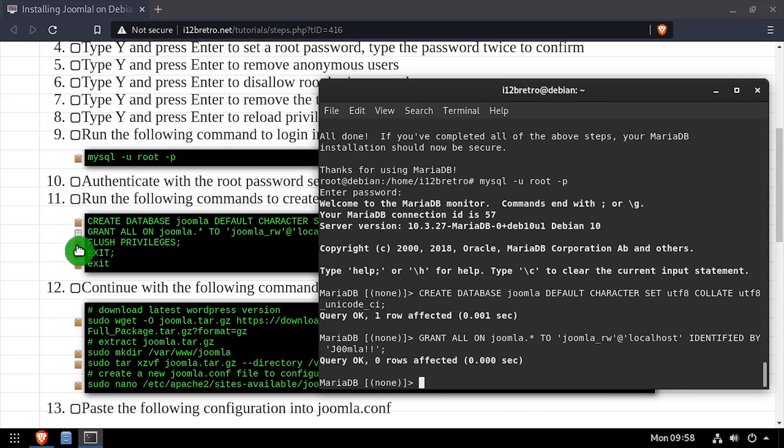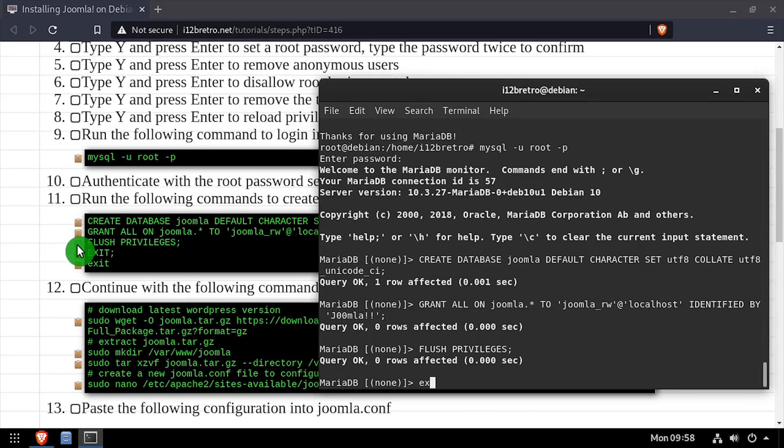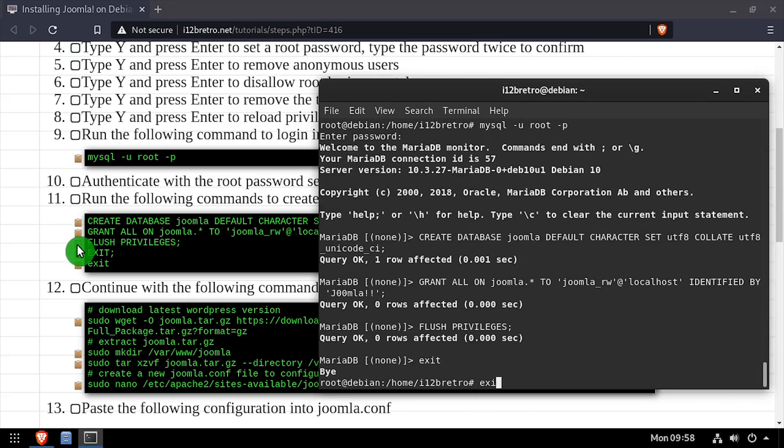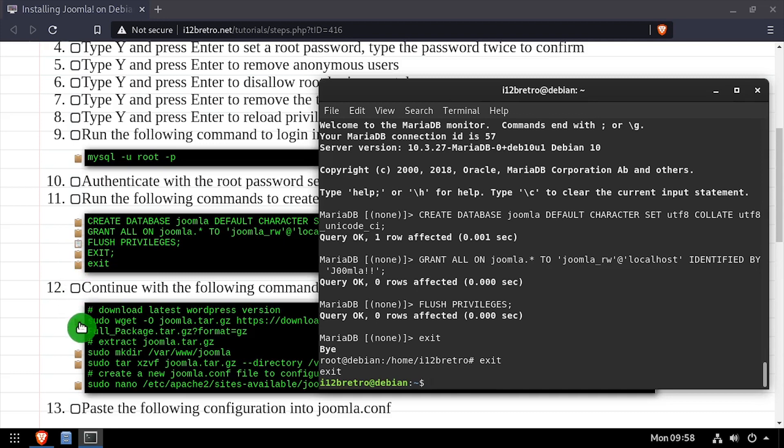We'll flush the MySQL privileges, close the MySQL connection, then exit the root shell.